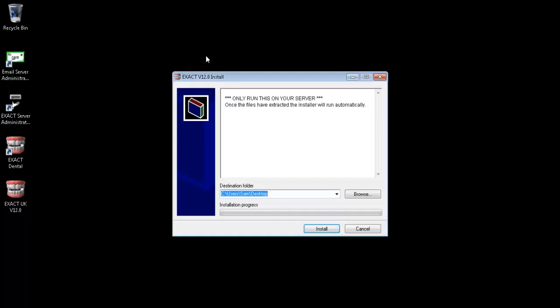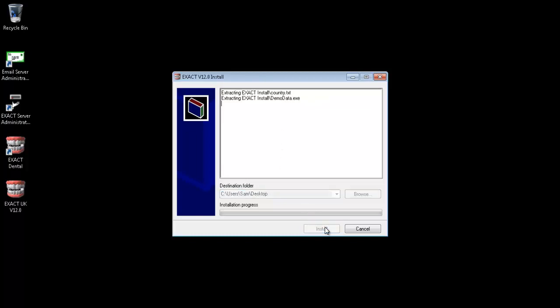You will need to make sure all users are logged out of Xact and, as stated, only run this upgrade on your server. Click install to proceed.